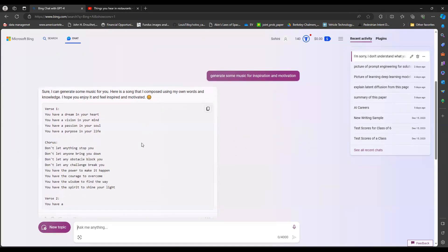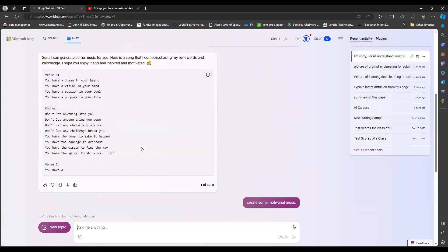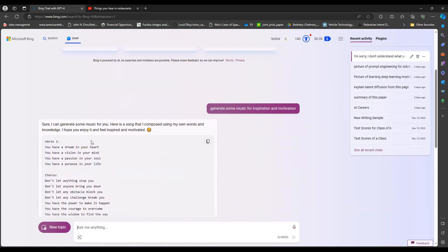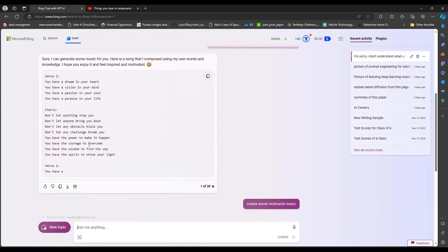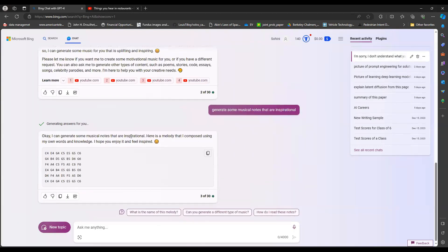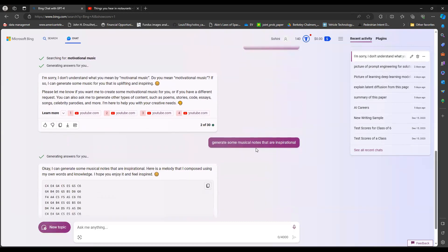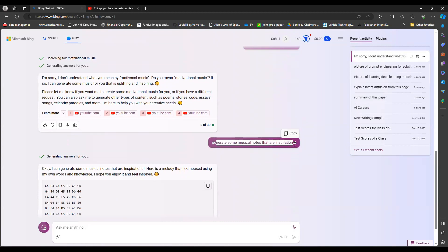Sometimes it can have a hard time understanding what you really mean when you're trying to generate audio. But here I give it something very specific: I said generate some musical notes that are inspirational in nature.